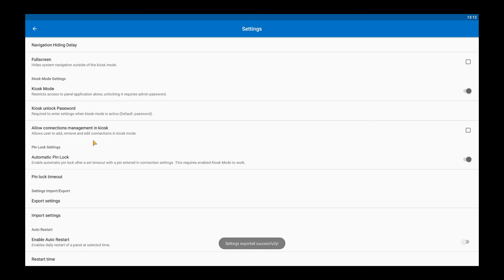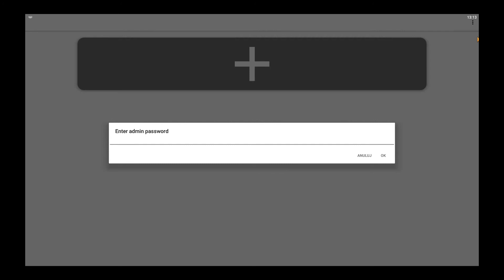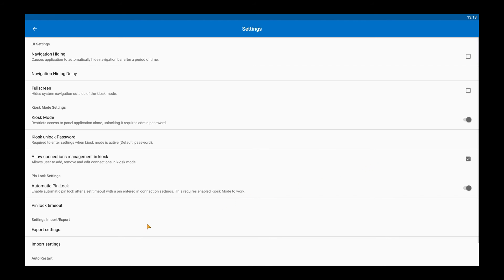To show you how import works, I deleted the connection but to do this I had to allow connections management in the kiosk mode. When you click import settings you can see a pop-up.